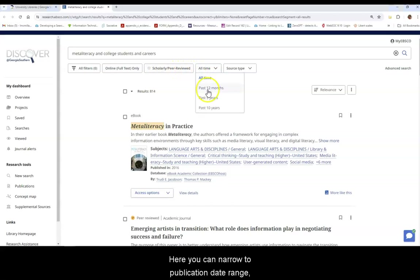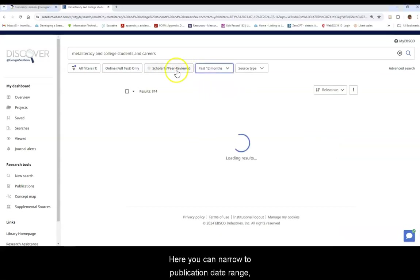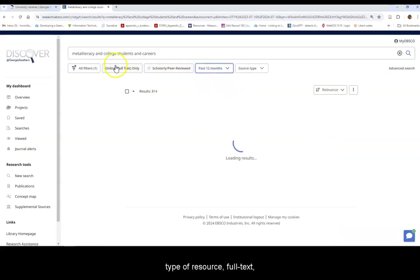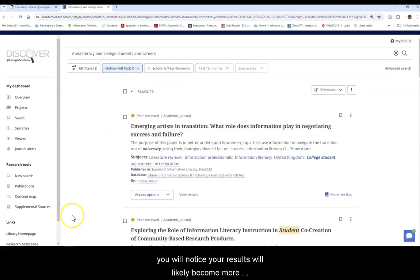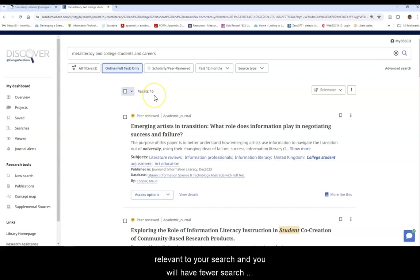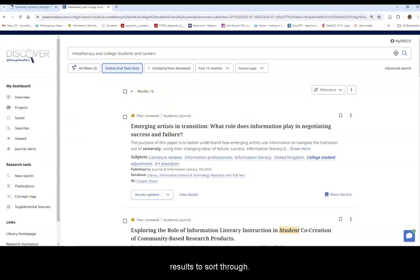Here you can narrow to publication date range, type of resource, full text, etc. Once you select filters, you will notice your results will likely become more relevant to your search and you will have fewer search results to sort through.